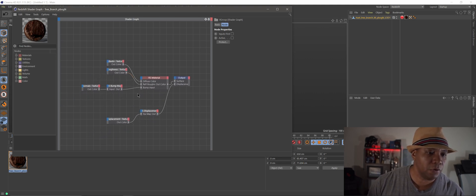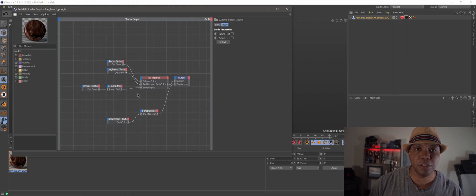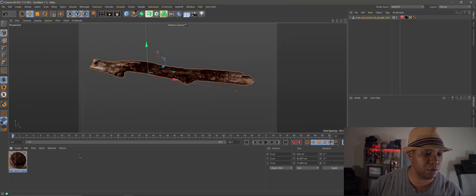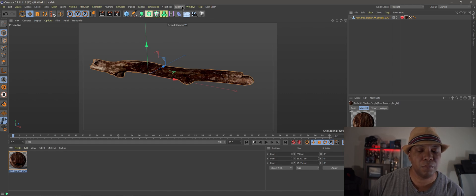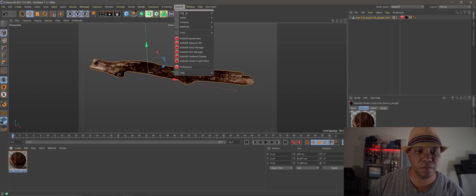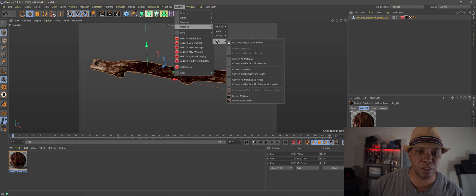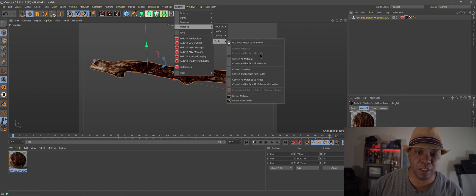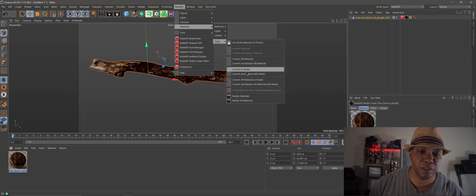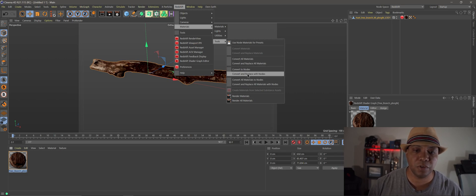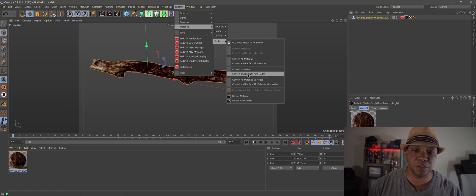So if we want to convert this over to the new node system it's really easy to do. So we make sure we have our material selected, come up to Redshift, come down to materials, come down to the tools. And you see that we have all these options now. And if we come down to here we see that we have convert to nodes and we also have convert to nodes and replace it.